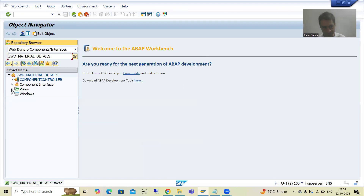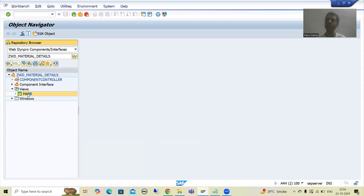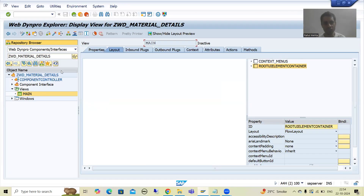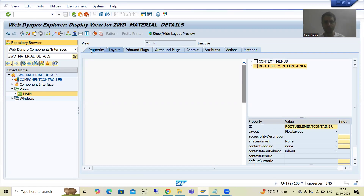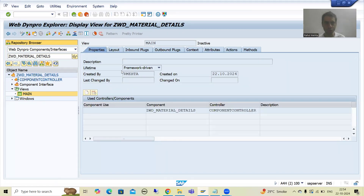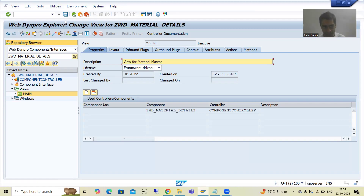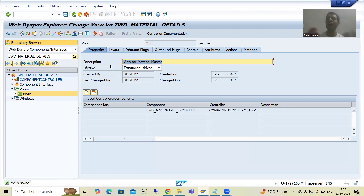Now I will go to the views. You can see as of now we have one view — that is the main view. I will double click on the view and provide a description so we can understand it fully. Go to the properties tab and we will give that description. I will go to change mode and write 'view for material master'. Now I will save. Now I need to create another view because previously we had only one view, but now we are doing navigation.